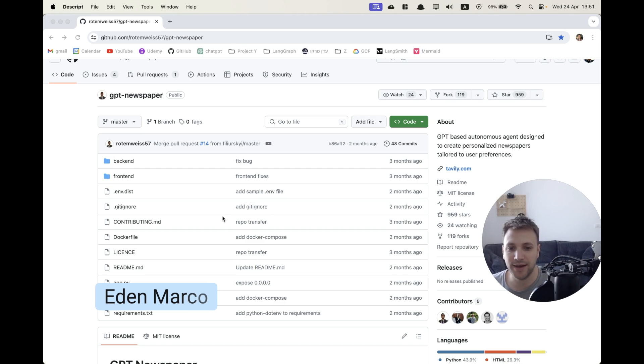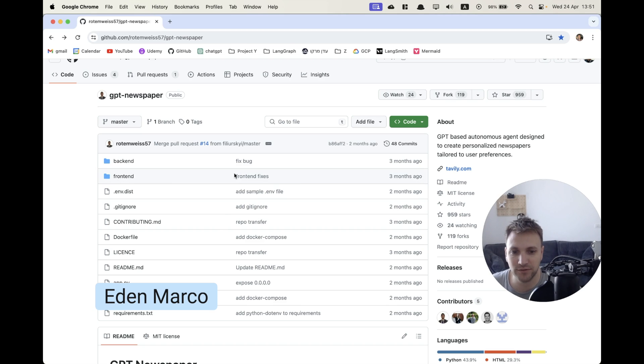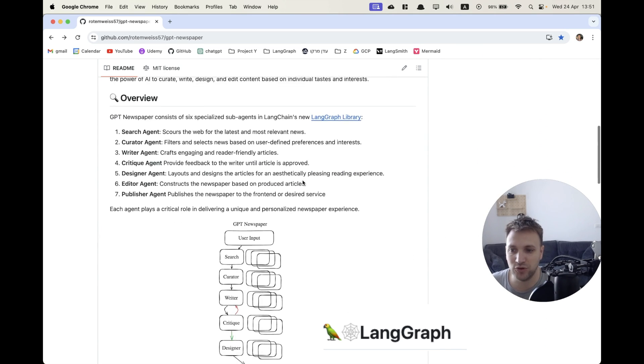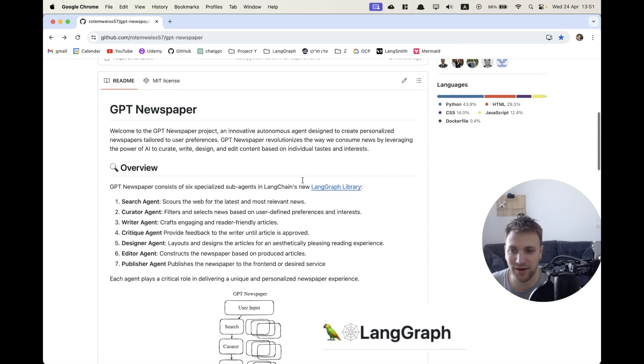Hey there, Eden here, and I wanted to show you a very nice project I found that demonstrates very nicely how to use LangGraph and the power of it.